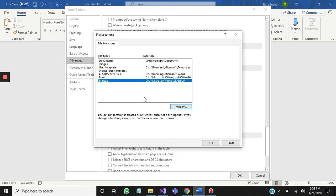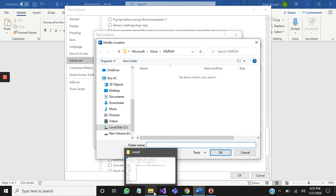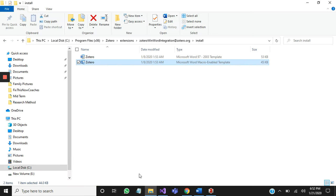Then you will click on Modify. I need to go back to my Zotero folder which I already opened.